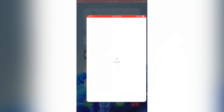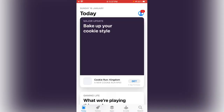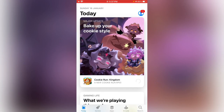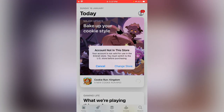Hey, what's up guys, welcome back to my YouTube channel. In this video I'm going to show you how to fix the 'Account Not in the Store' error on iPhone. Here you can see the error: 'Your account is not valid for use in the Emirati store. You must switch to the US store before purchasing.' So how can you fix this issue? Simply tap on 'Change Store'.